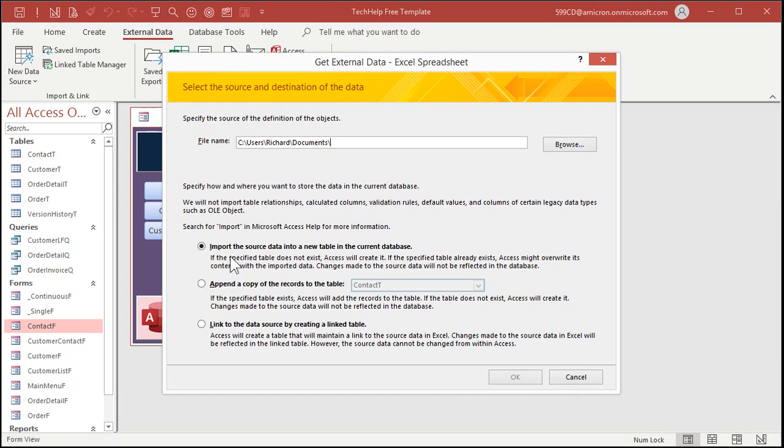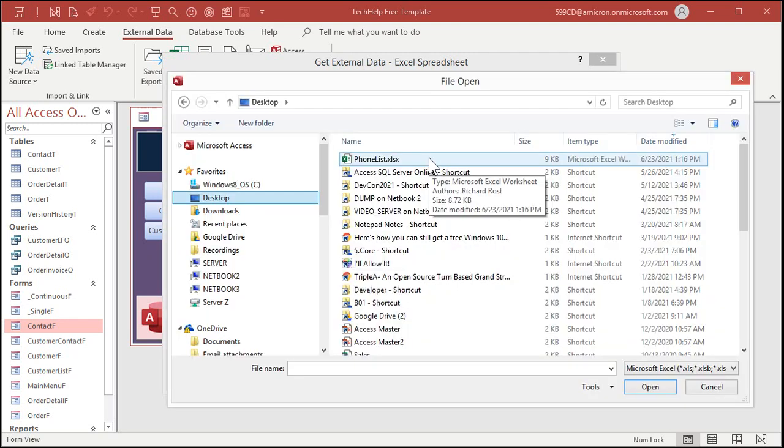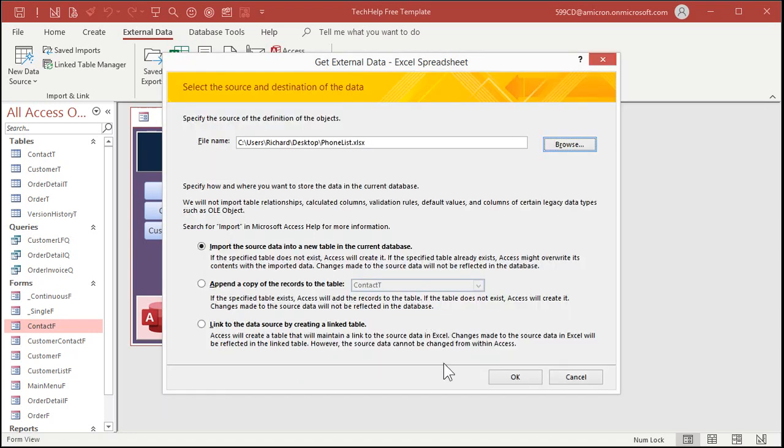You've got a couple options here. You can import the source data into a new table in the current database. You can append a copy of the records to a table. This is handy if you get regular updates from someone else. In fact, I have another video where I show you how to import data from like your vendor and update pricing. That's a different video. I'll put a link down below in the link section. And then the third option is you can link to the data source and create a linked table. This is good if you've got a spreadsheet, for example, on your network that other people update. You can link to it and then your access database will just treat that as a table. I'll cover that in a future video. But for now, John just wants to get this data into his database. We'll just pick import, hit browse. There's my file on my desktop, phonelist.xlsx, hit open. Now click OK.